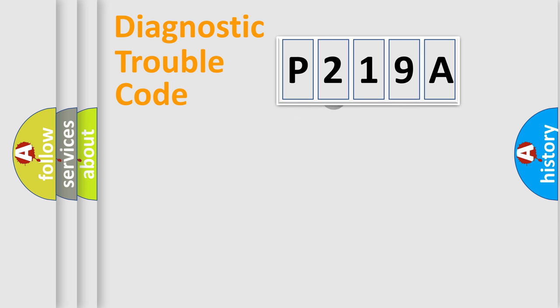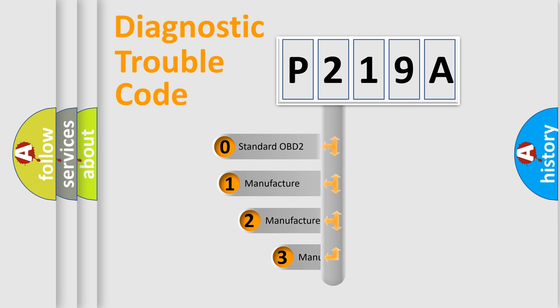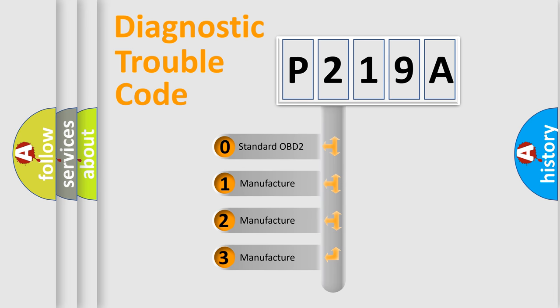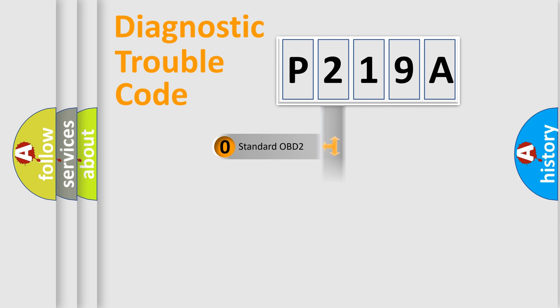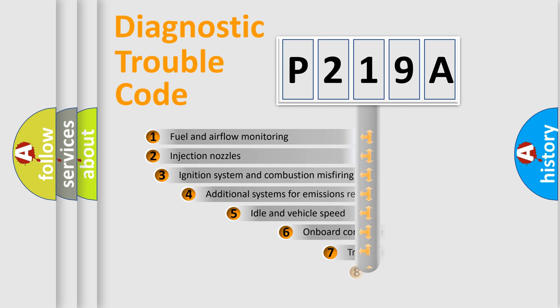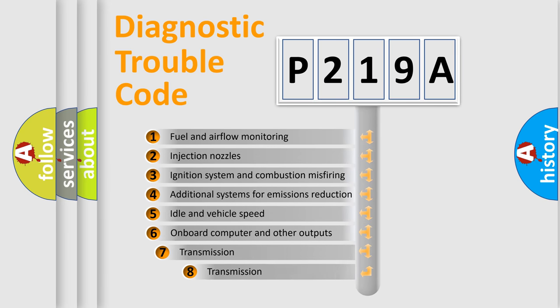This distribution is defined in the first character code. If the second character is expressed as zero, it is a standardized error. In the case of numbers 1, 2, 3, it is a more specific expression of the car-specific error.